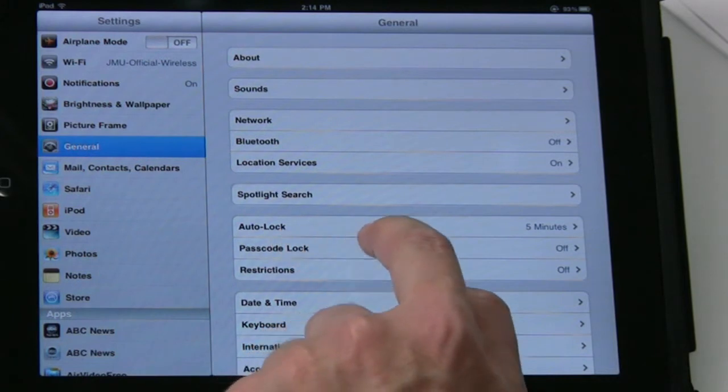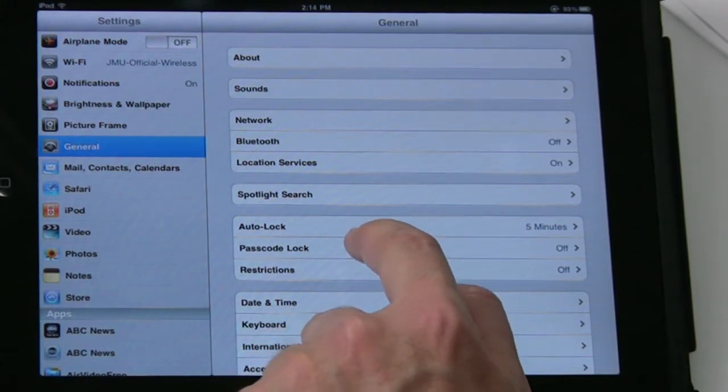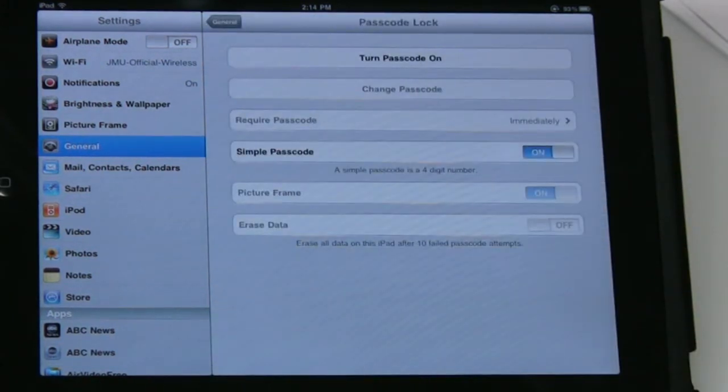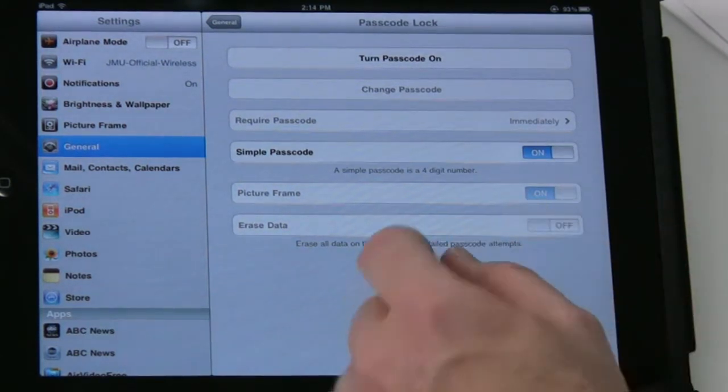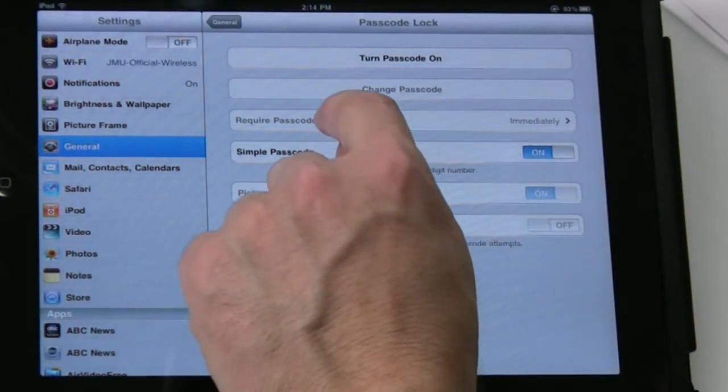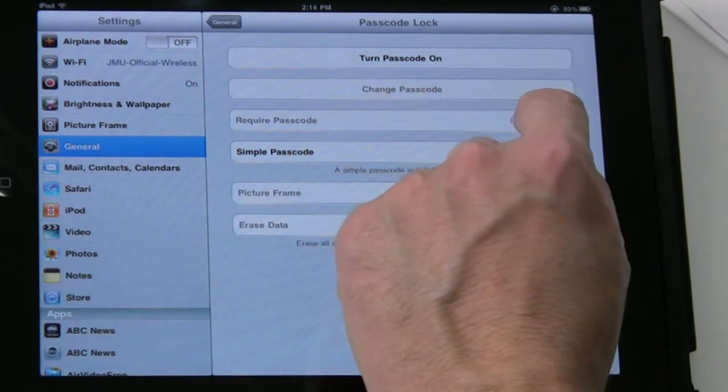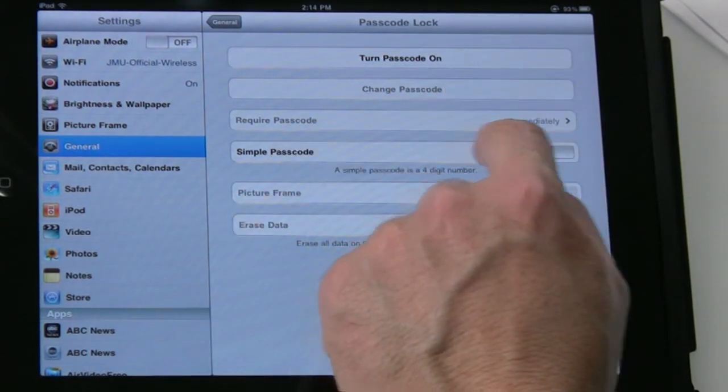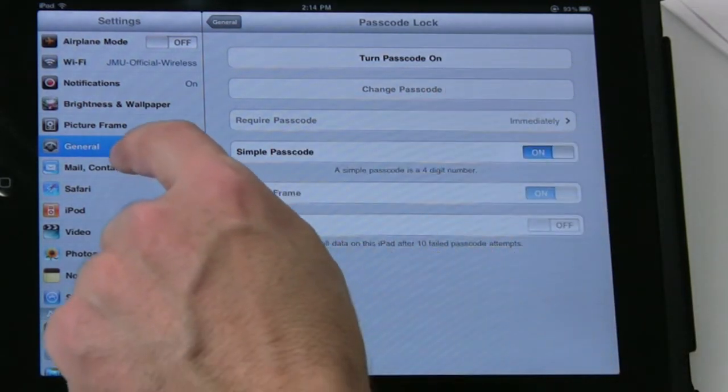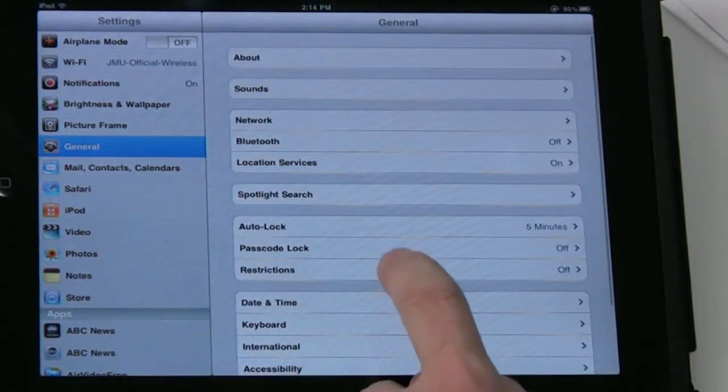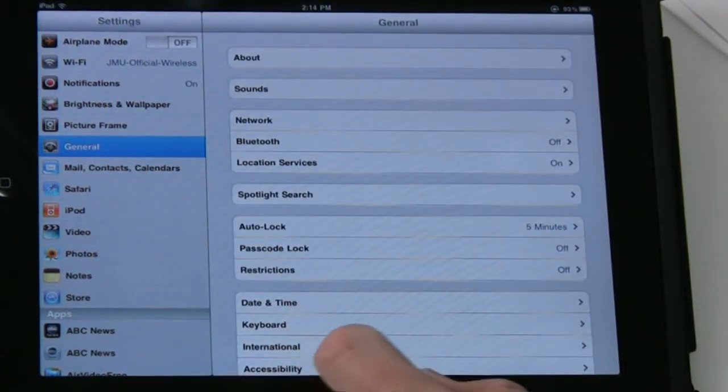Passcode Lock is a good way to secure your device so that people cannot actually get in there easily and get access to your content. You turn on the passcode lock, require a password, say Immediately, simple passcode, turn it on, and that way you can protect your device.